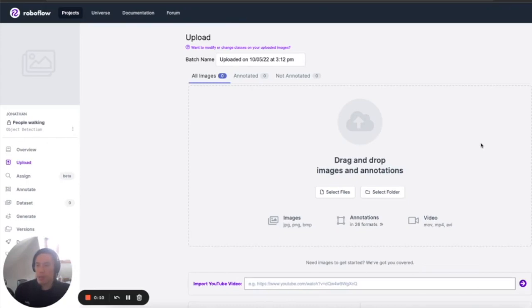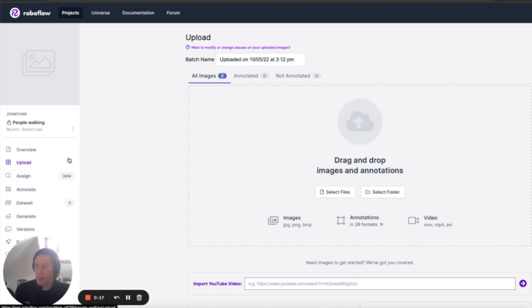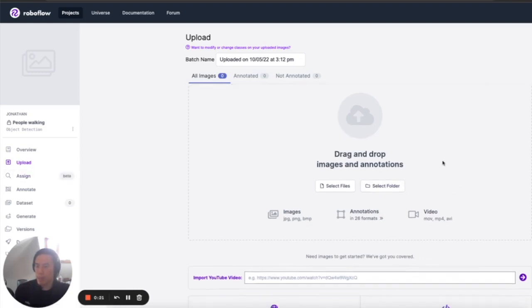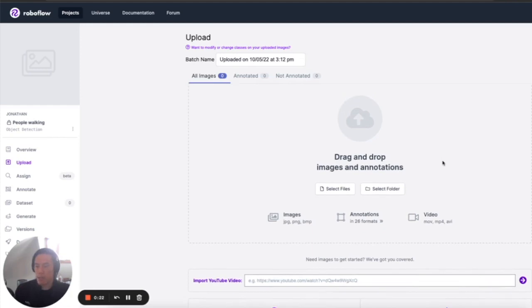Previously you used to have to source images either from universe or somewhere else and drop the image file into this upload page right here, or you could drop a video and we'd slice it up. But we recently gave you the ability to actually just paste a YouTube URL here and slice images that way.